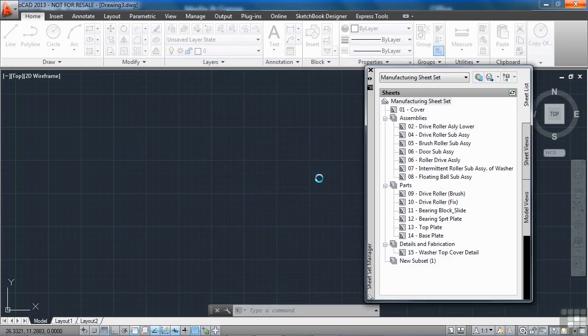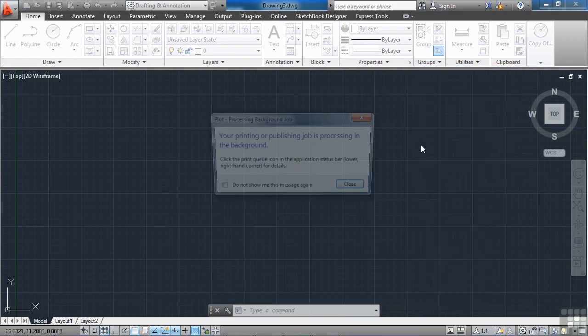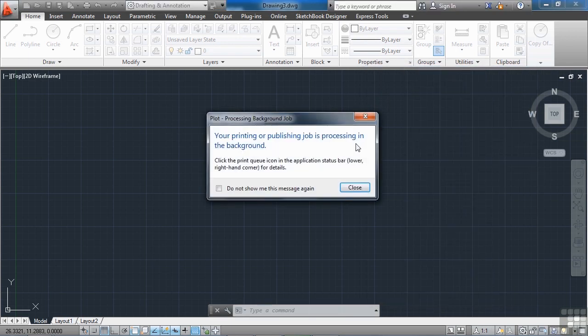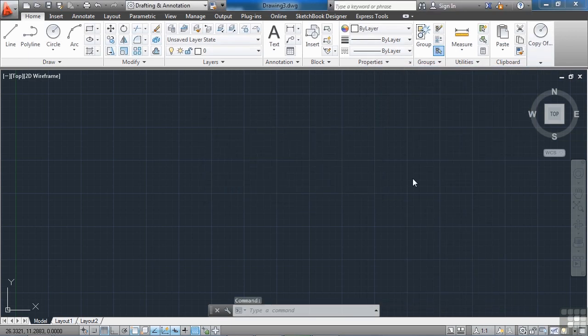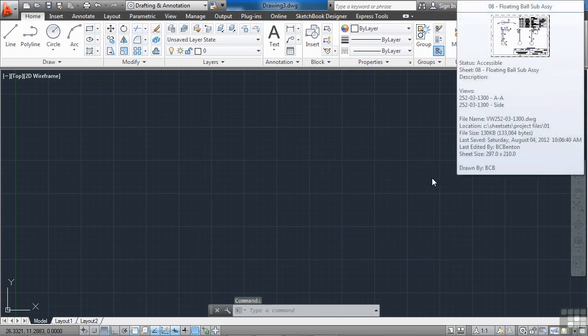AutoCAD is going to do this in the background because that's the way I have it set up by default. But essentially what it's doing is opening up each one of those SheetSet files one at a time and then making a PDF, closing it, opening up the second file, creating a PDF and then closing it. So it's going to keep doing that.